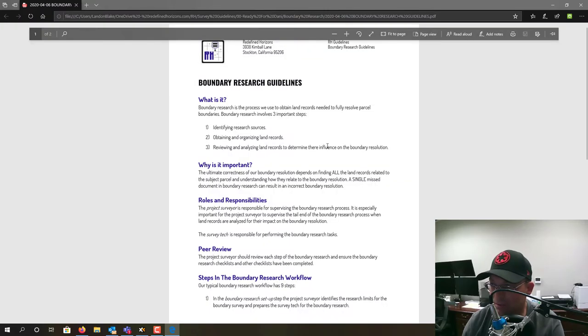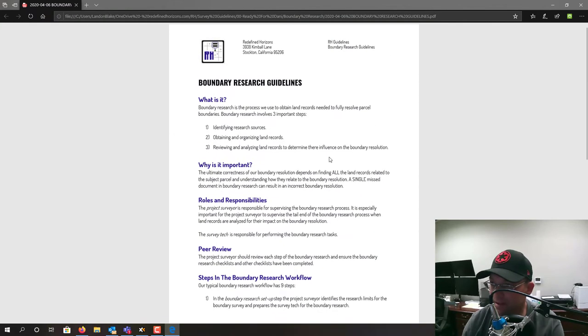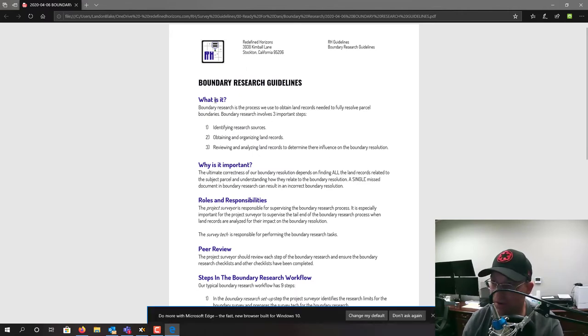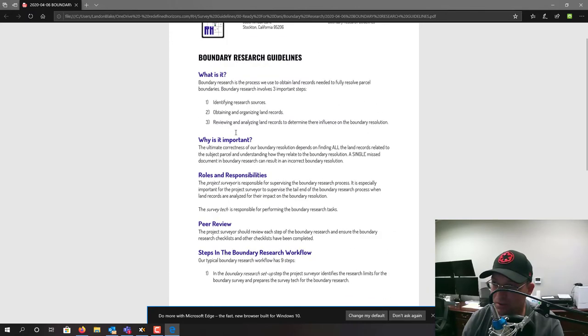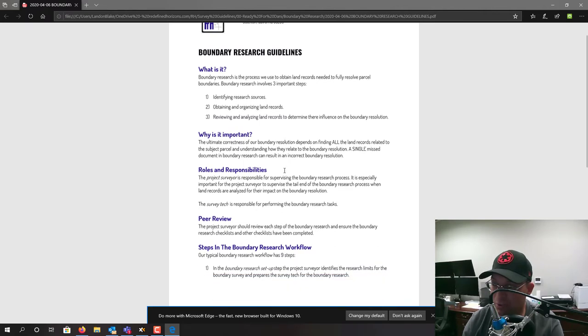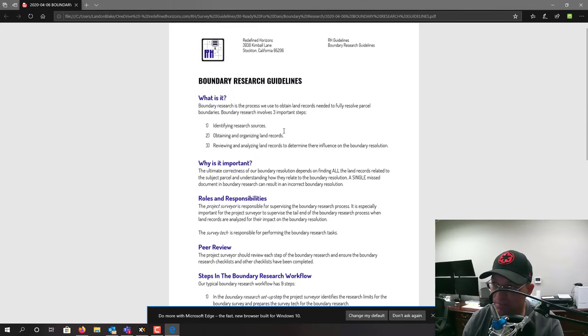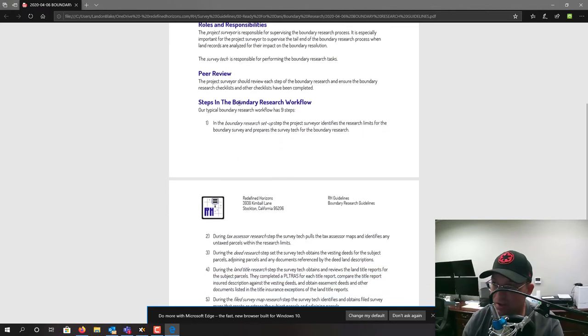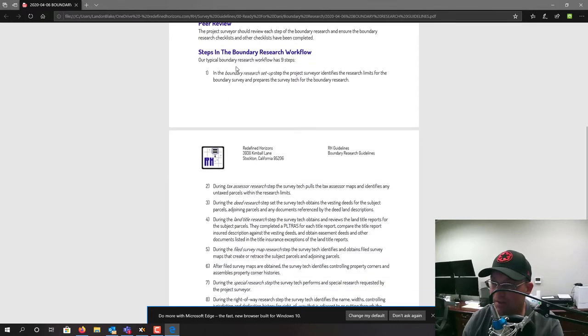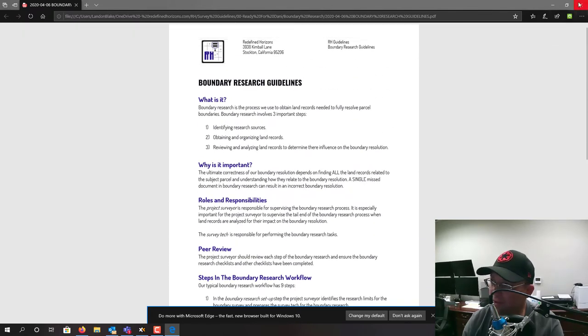This is what the written guidelines look like. These typically follow the same format. We always start by telling you what is it, why is it important. We define based on the structure of our team who has what responsibilities. We talk about peer review that needs to be done, sometimes there'll be a section about schedule, and then we generally have a short written description of the workflow.